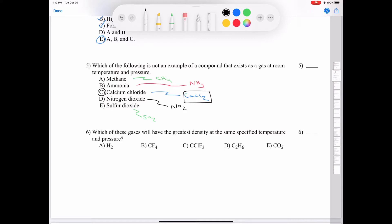So methane, ammonia, nitrogen dioxide, and sulfur dioxide are all gases at room temperature — we can mark them with (g). Calcium chloride gets marked with (s) for solid.